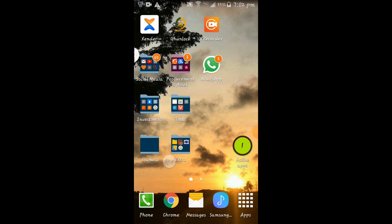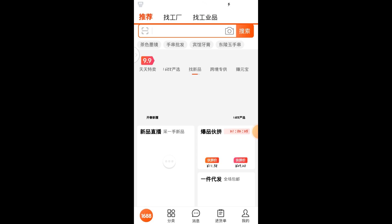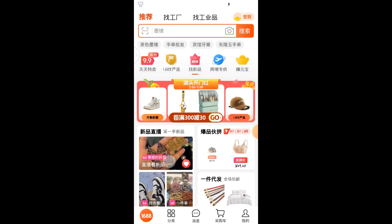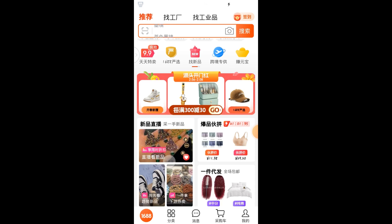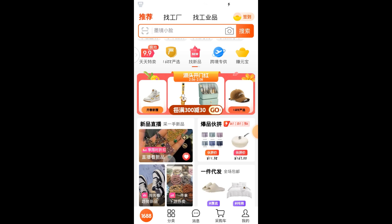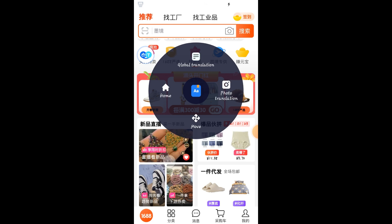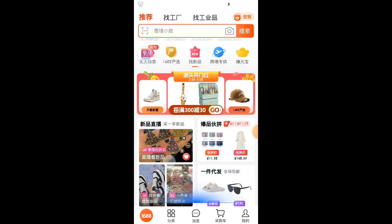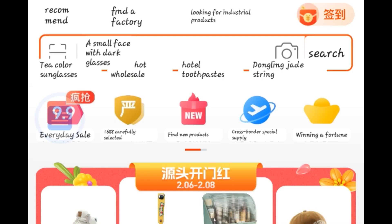After doing that we're good to go. Let's launch the 1688 app. You wait for it to load. Let's translate whatever we are seeing here to English. What we do is just click on the Hi Translate icon at the corner and click on Global Translation. You can see that it is scanning, and it has translated everything on the screen.